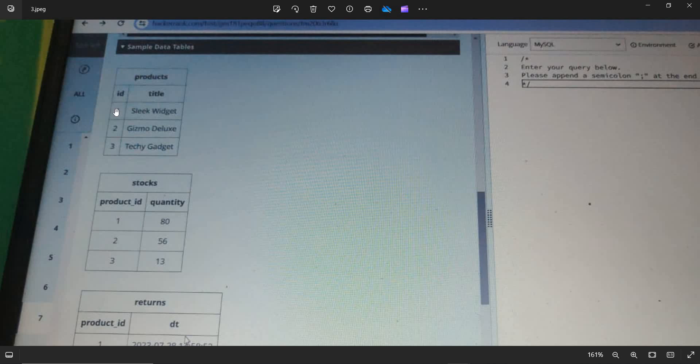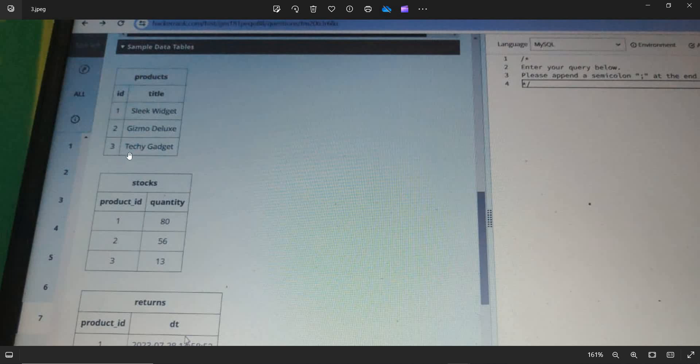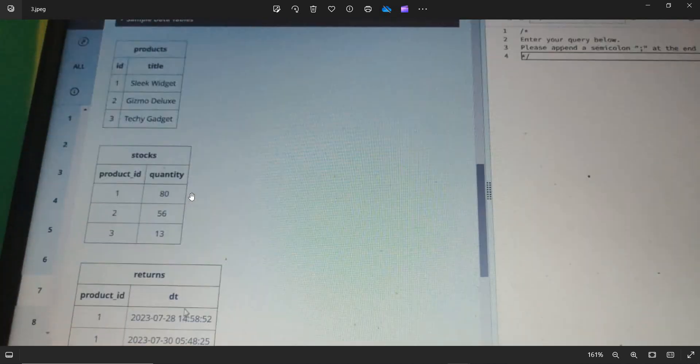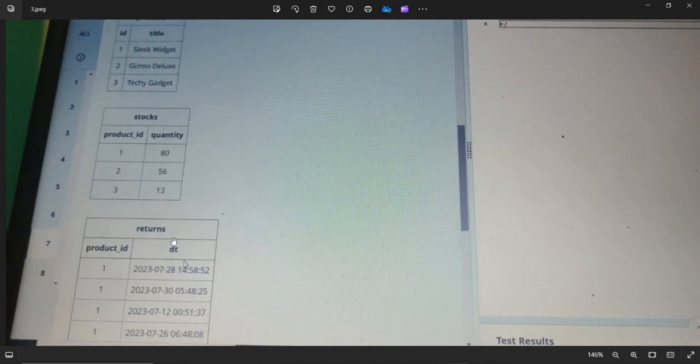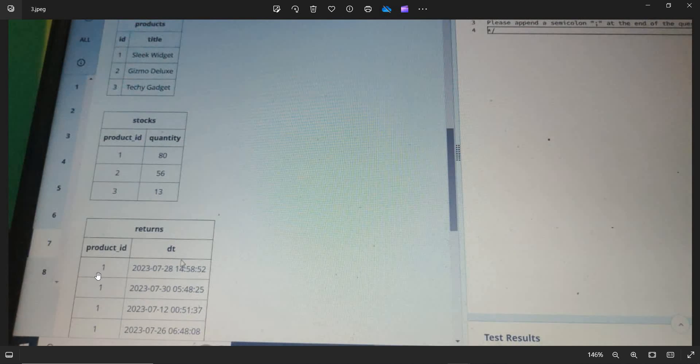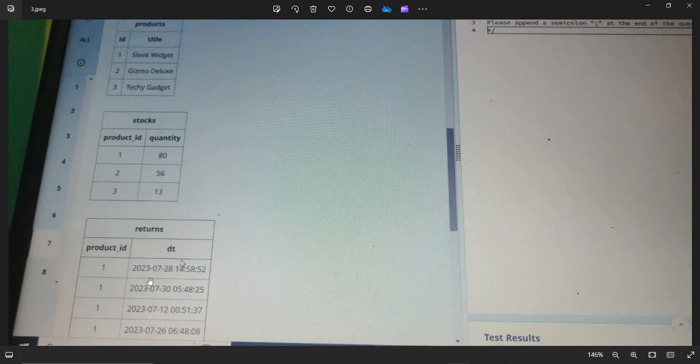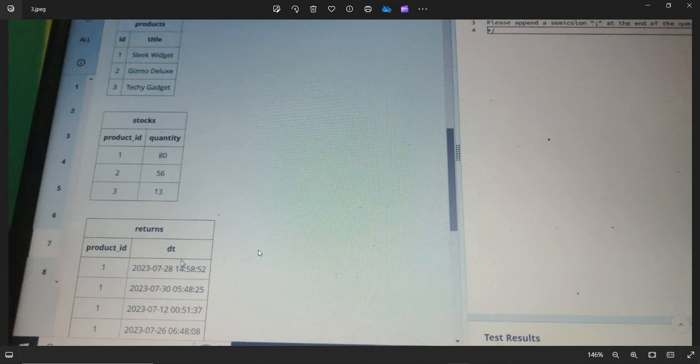So here are the products. ID number one, two, three, and these are the titles for that. And here are the stocks. For product ID one we have the quantity of 80, for two we have 56, and for three we have 13. And the returns are for product one, we have the return on 2023-07-28, which means July. So we will be considering all the dates which are in July.